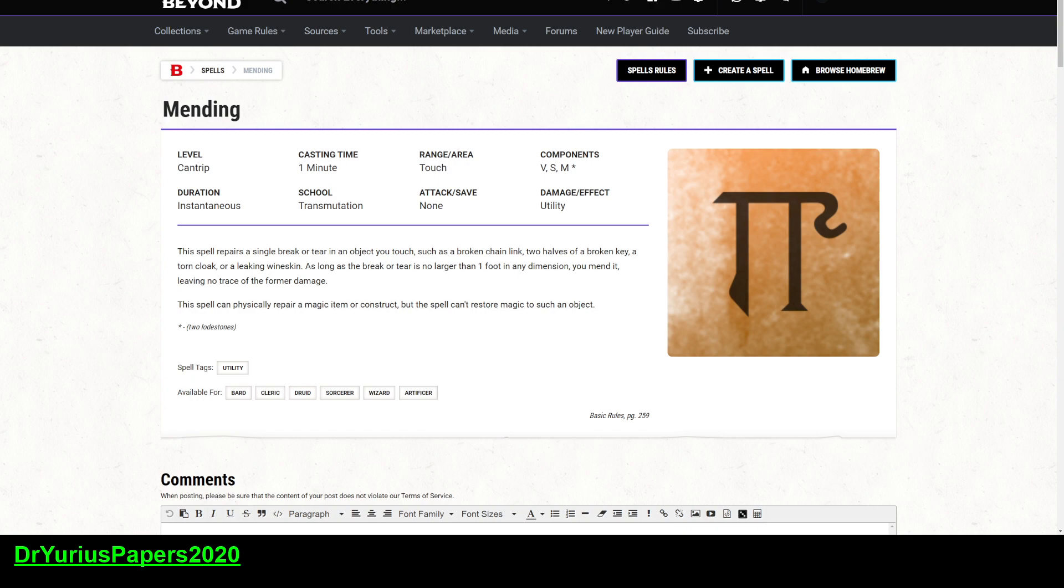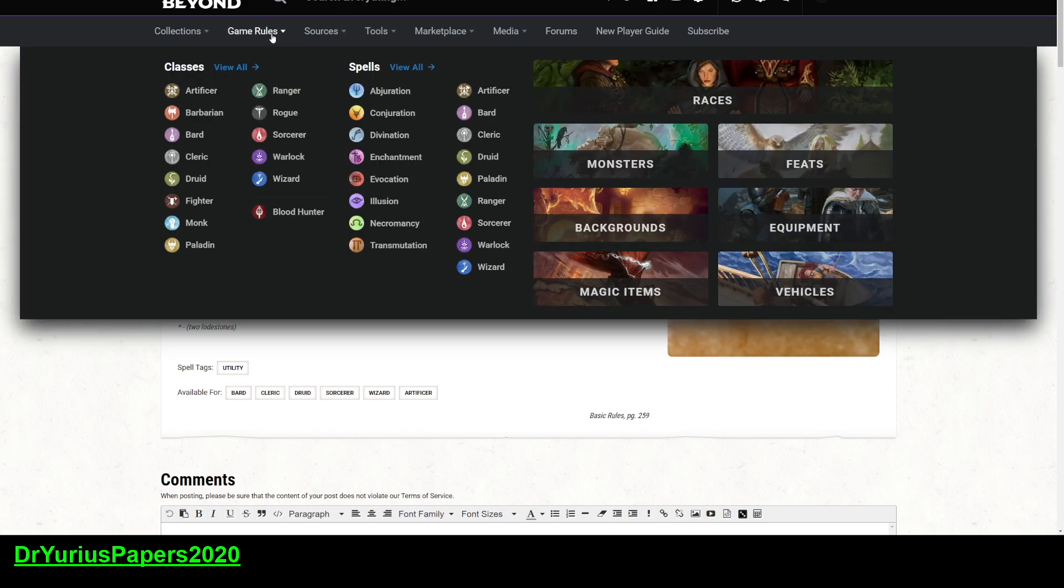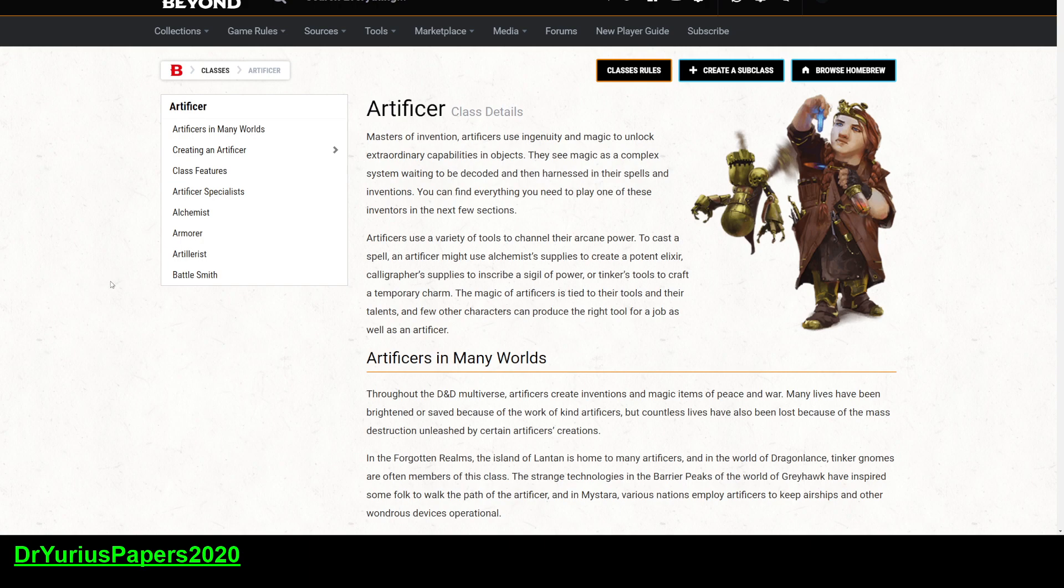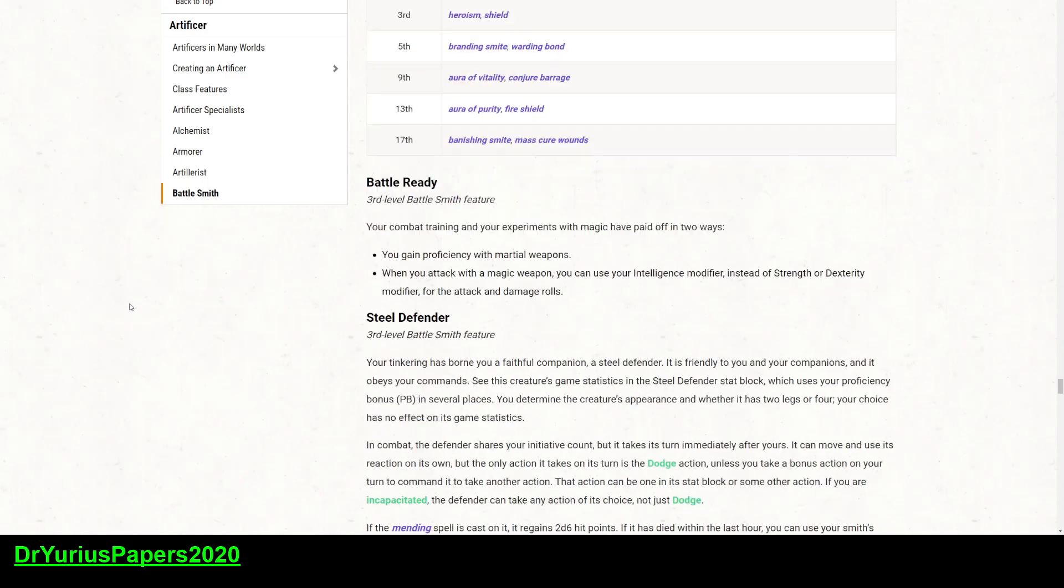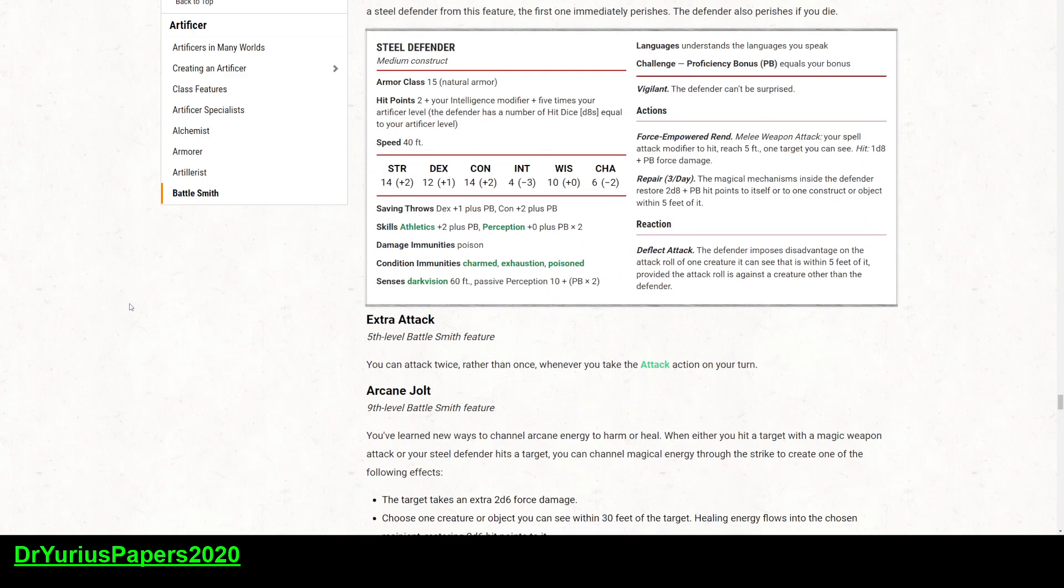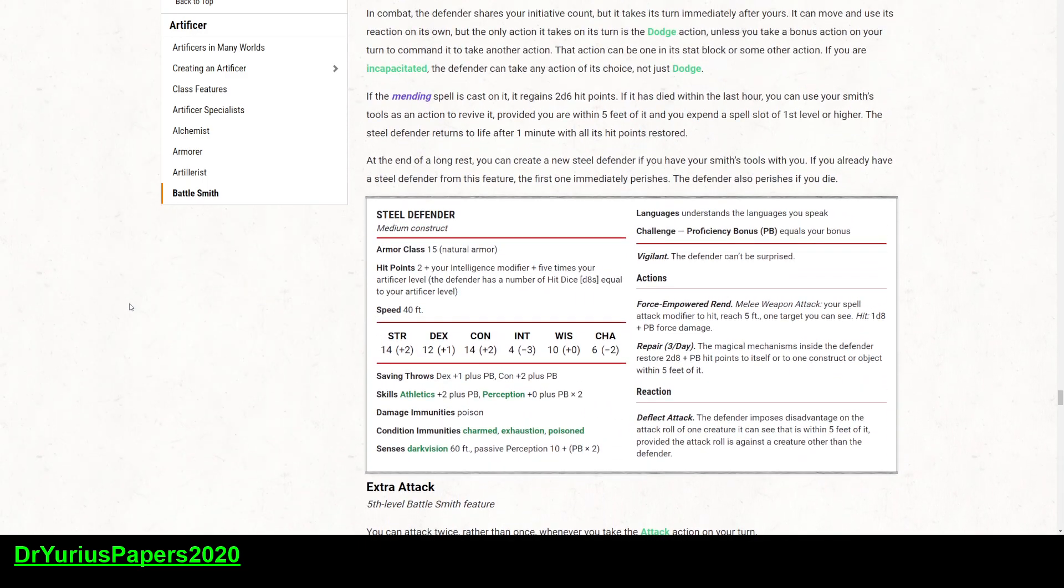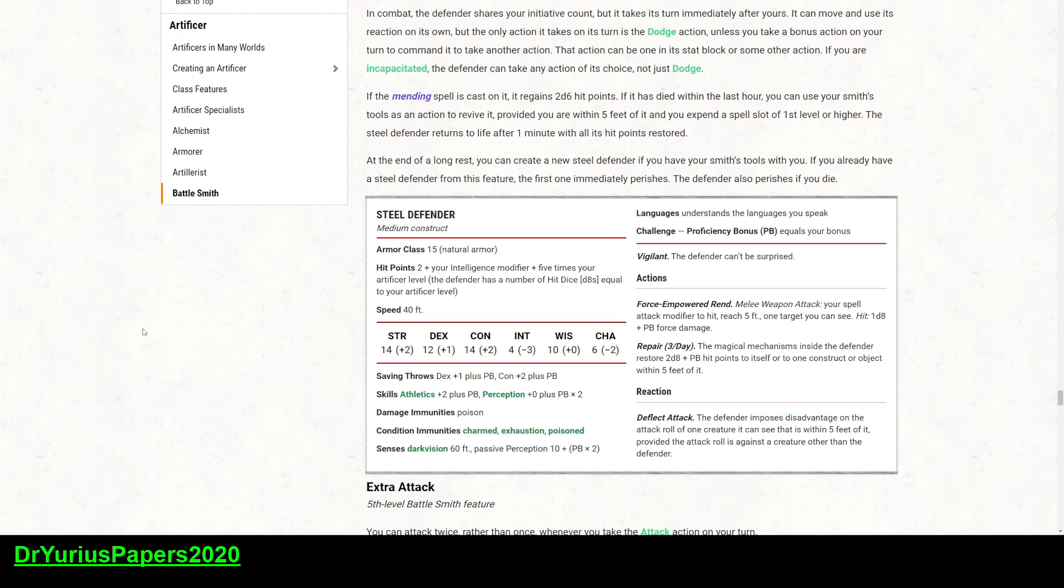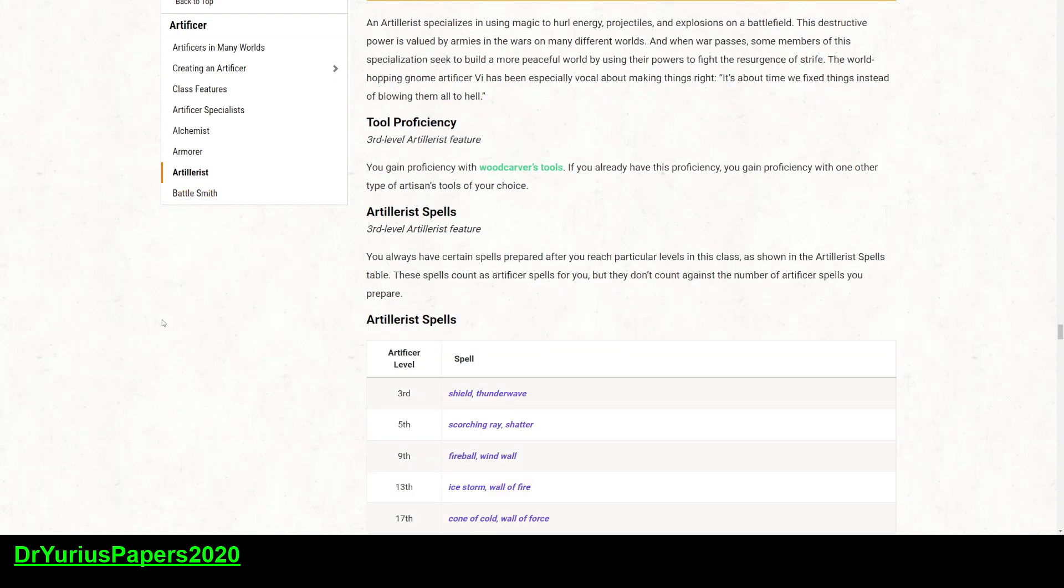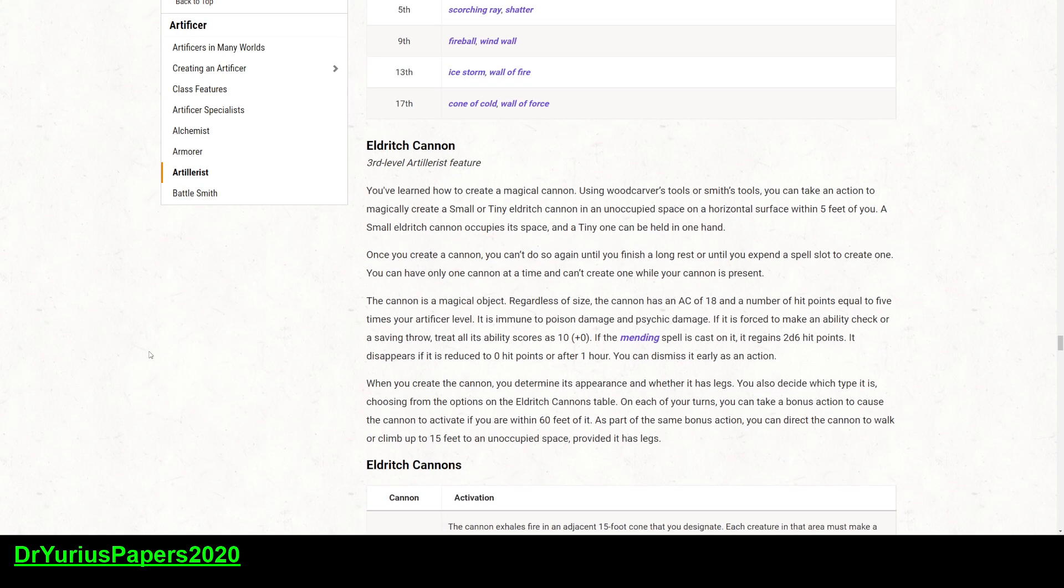One of the other great things about this, and it almost becomes necessary for artificers, particularly for artillerist artificers, and I think it's the battlemaster artificer. Game rules, artificer, let's go to that. The battlesmith artificer and the artillerist artificer.